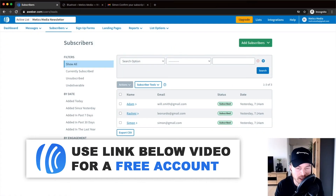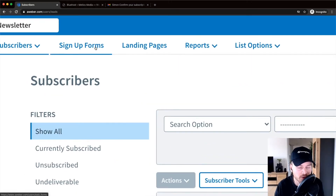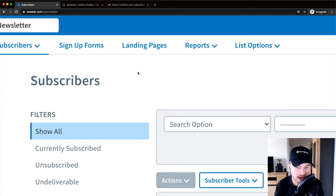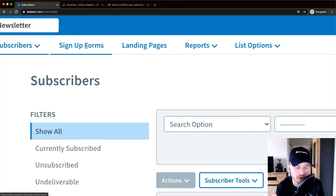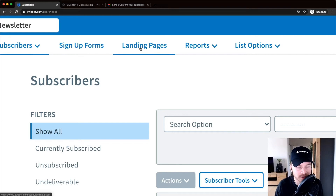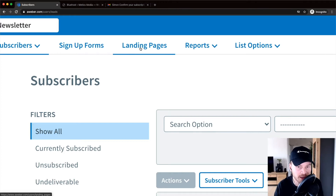The next thing we're going to do is create a way for people to sign up to our email newsletter. There are two main ways: you can create a signup form or a landing page. If you have a website or blog, you probably want the signup form since you can put it anywhere — sidebar, footer, or inside blog posts. If you don't have a website, you might want a landing page, which is a standalone one-page site for people to opt in, where you can give away something and send traffic to grow your email list.